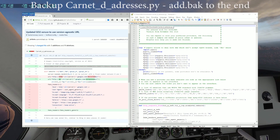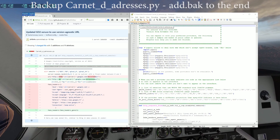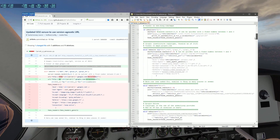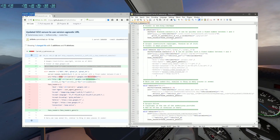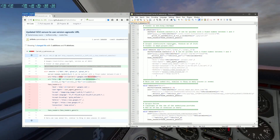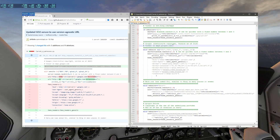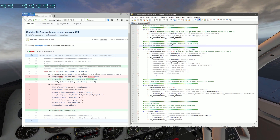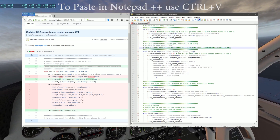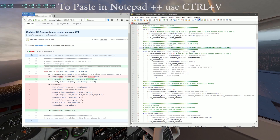First of all, back it up by adding a .bak on the end. Scroll down to line 64, the beginning of the Google section. Create a blank line by pressing Enter at the end of line 66. Paste in line 67 from GitHub.